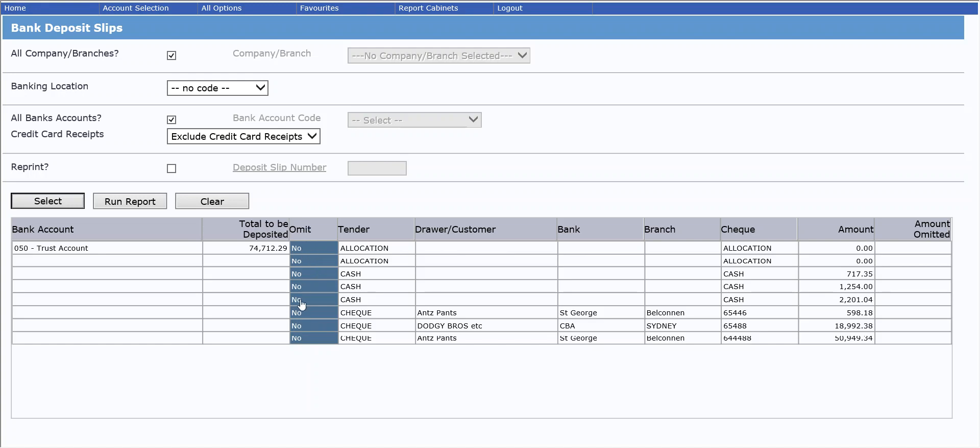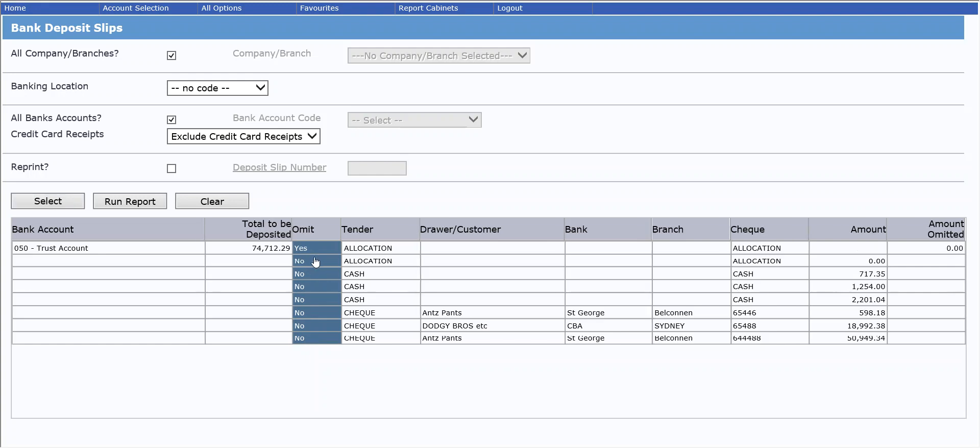By default, the entries are not omitted. If you want to exclude anything, you can click on the omit column and the no will become yes, and that will exclude those items. You can see the amounts being omitted are now moved across to that column.